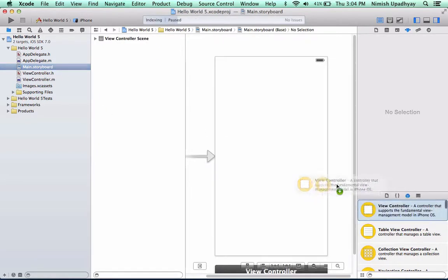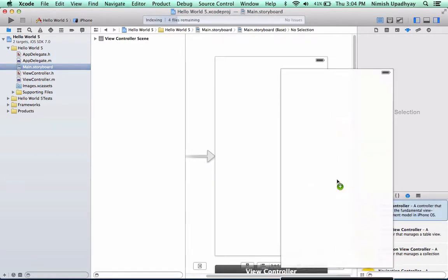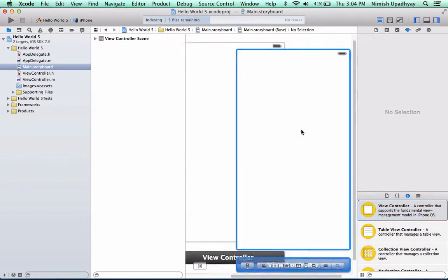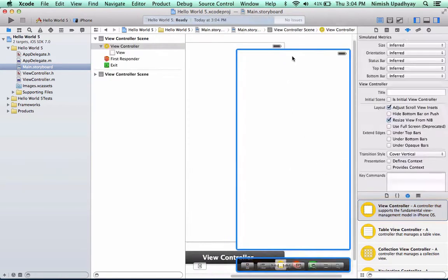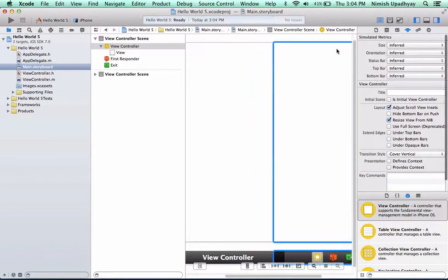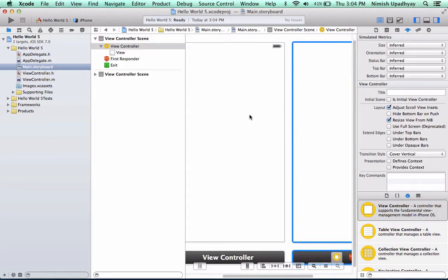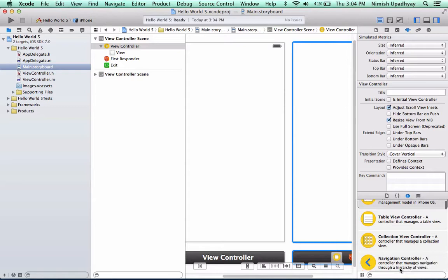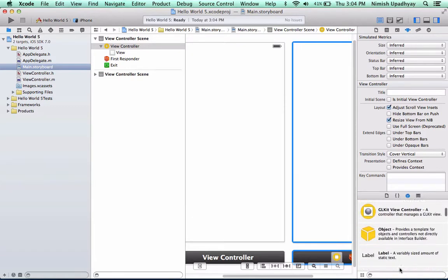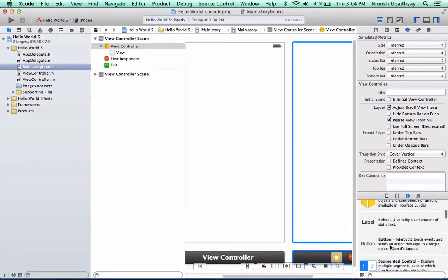So, first thing, we bring over another view controller, then we click and drag this so it's aligned. It looks better that way, but whatever you want.